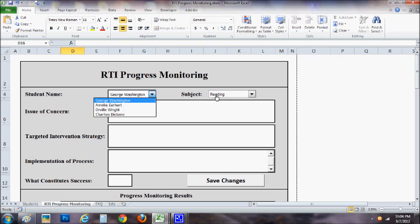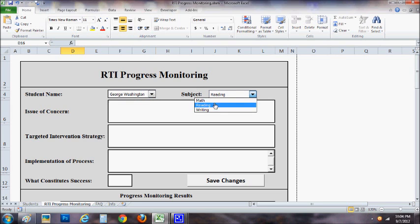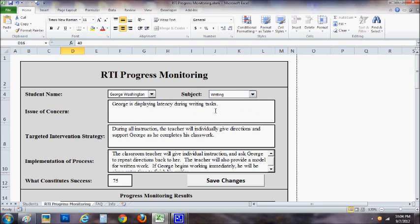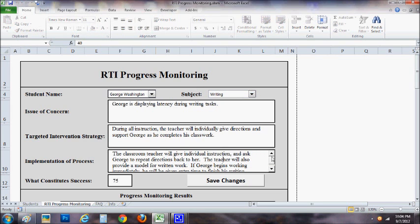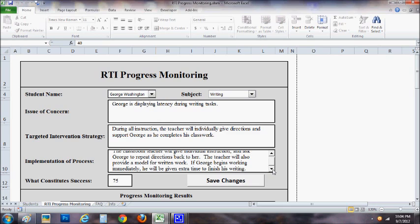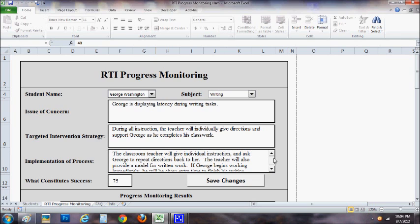One thing also is if you are typing and you realize, oh man, I have a lot to say, it will automatically create this scroll bar right here so that you can scroll down and easily type as much or as little as you need to. So that's a great little feature that you wouldn't typically get in just a generic text box that you would insert yourself in a spreadsheet.